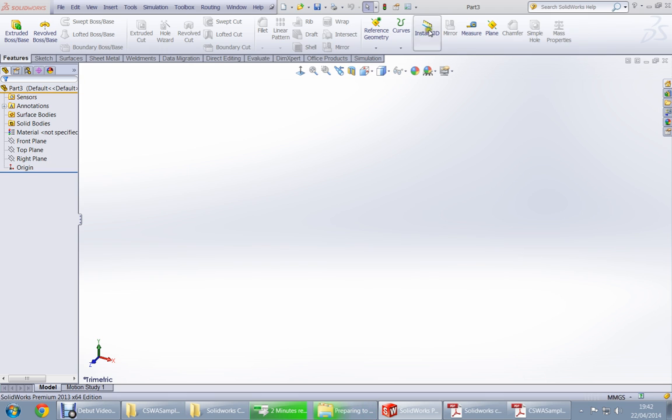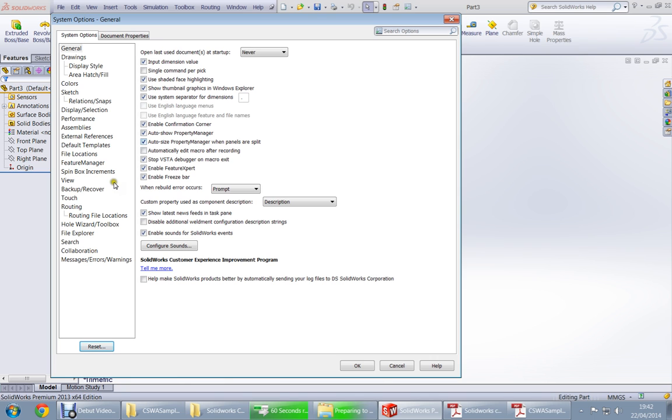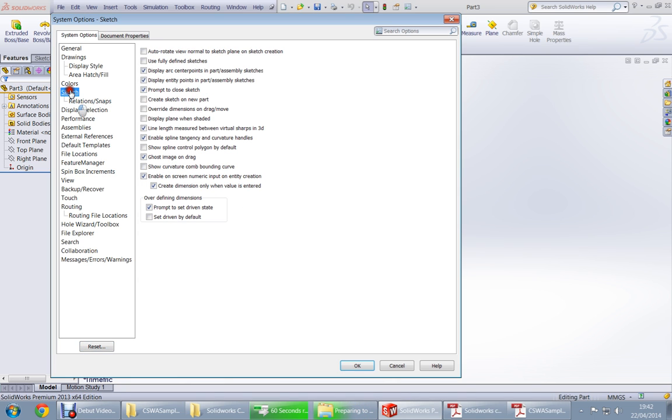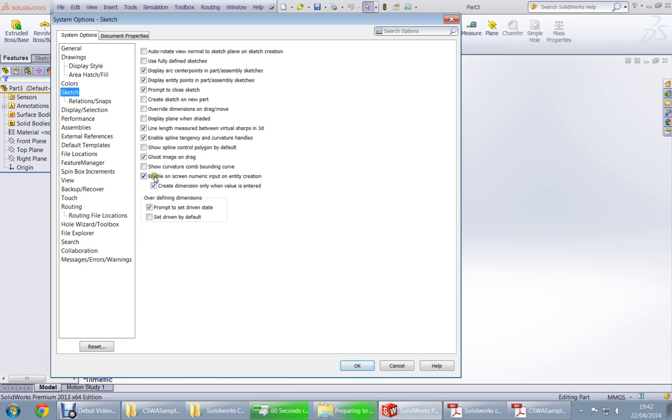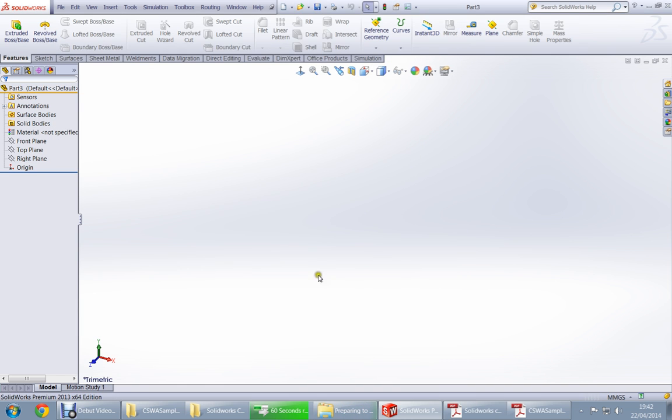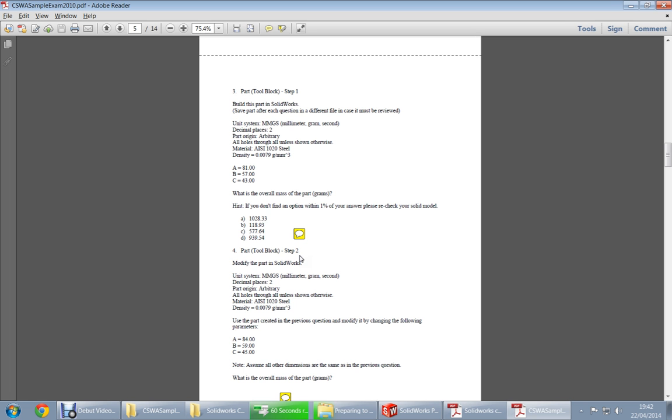It's always better to make the template before so that the measurement units would be in MMGS. The very important thing that would help you to do things faster is to go to options, then go to sketch and tick this box for on-screen numerical input on entity creation and tick automatic as well. It will help you to dimension while you are sketching, very similar to AutoCAD. By default it's not ticked.